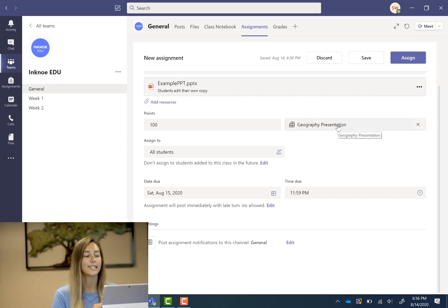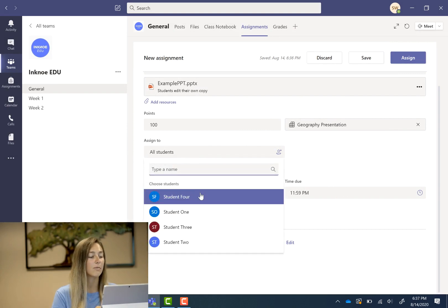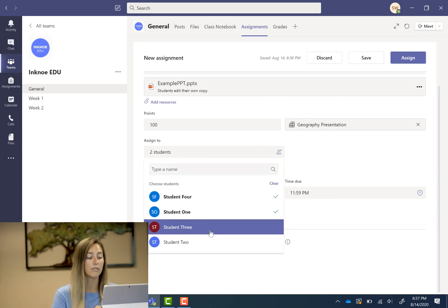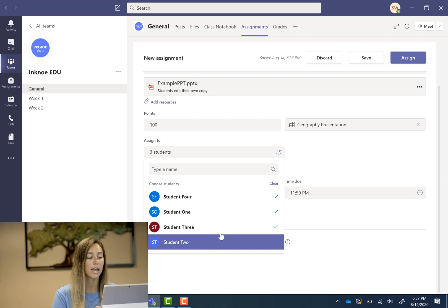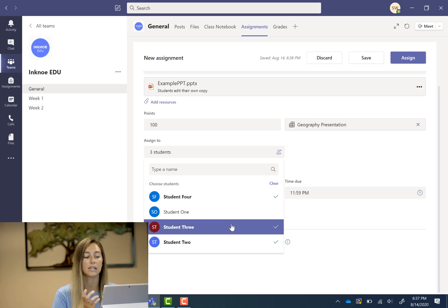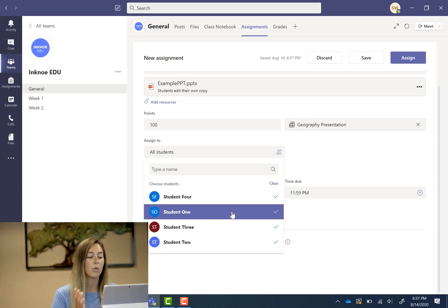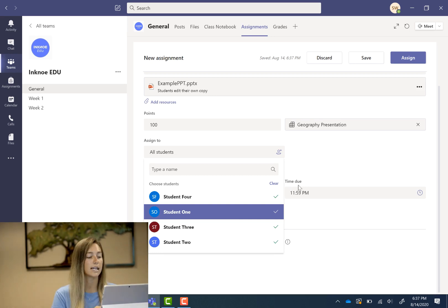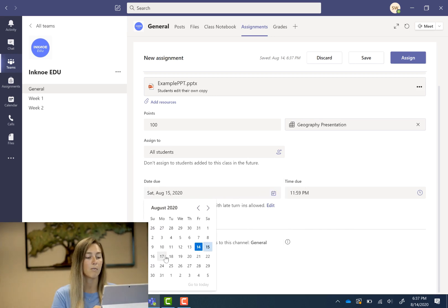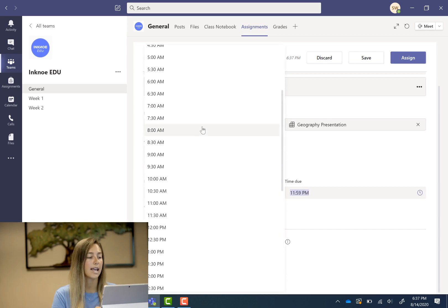Next we need to assign this assignment to our students. So I am going to assign them to all of them but you can pick and choose if this is an individualized assignment and you only want to assign it to one. Let's add a due date. So let's say Monday morning at 8 a.m.